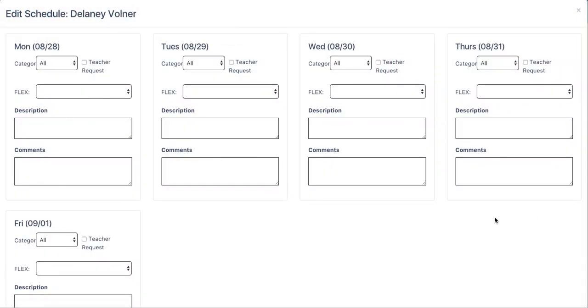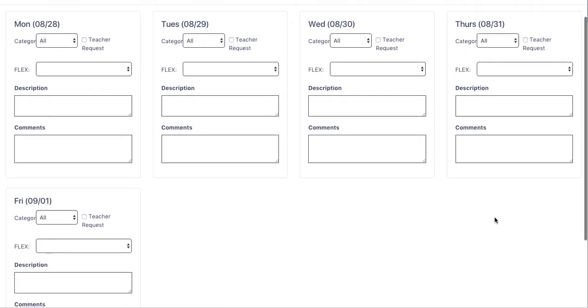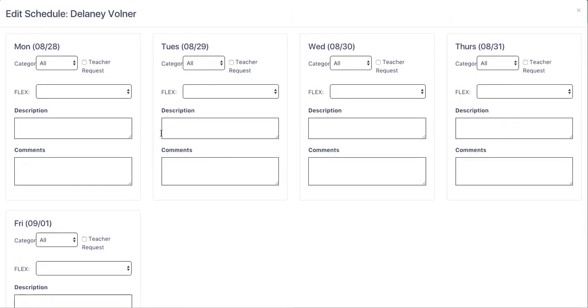After clicking on it, it brings me the schedule for the student for this current week. Once again, this student doesn't have any flex plans throughout the week, so I'd like to request that this student come to my class.